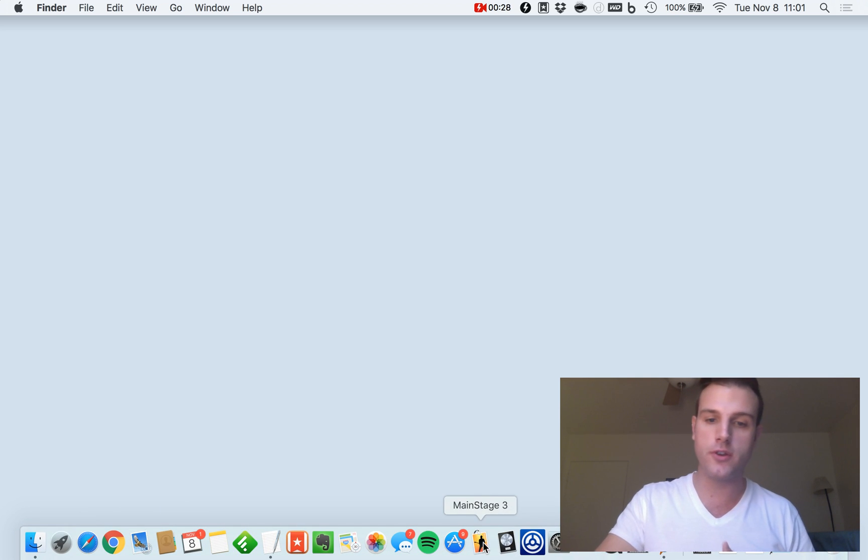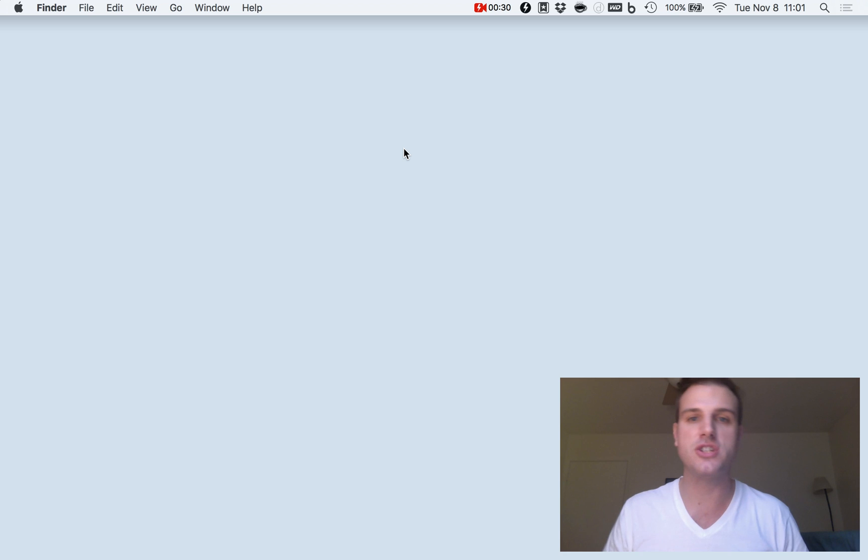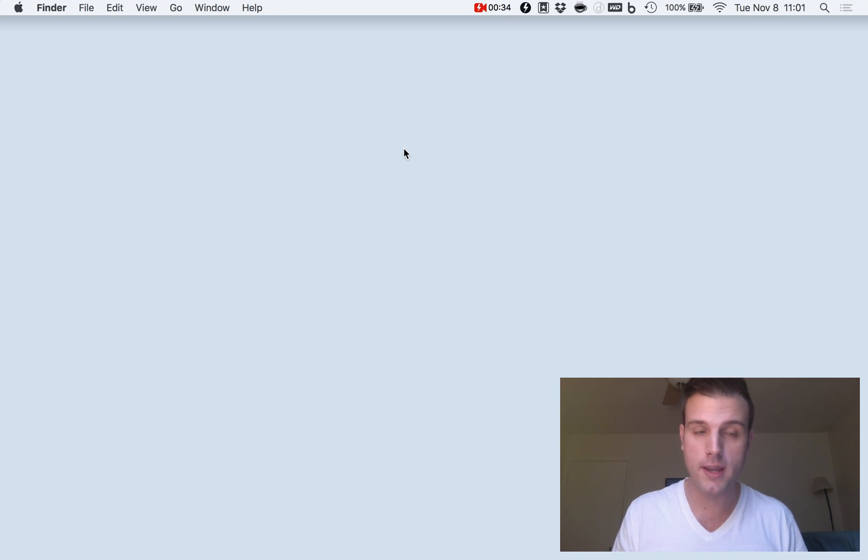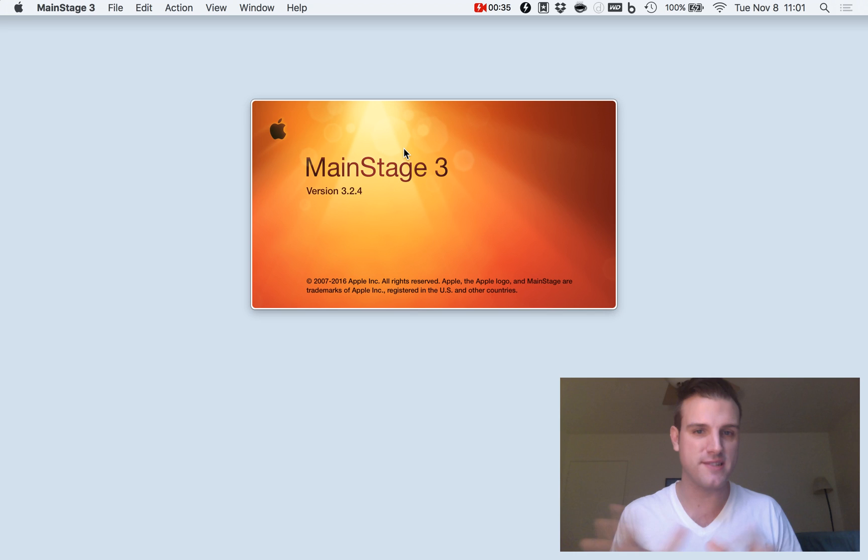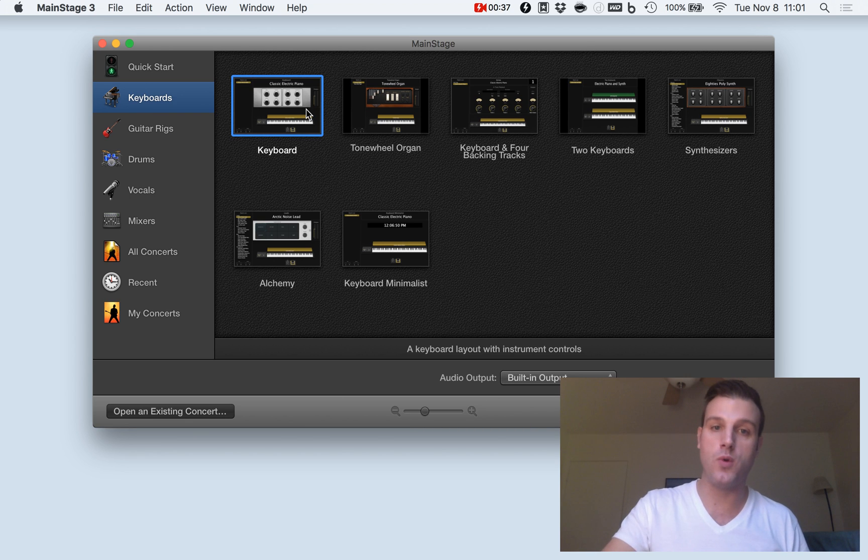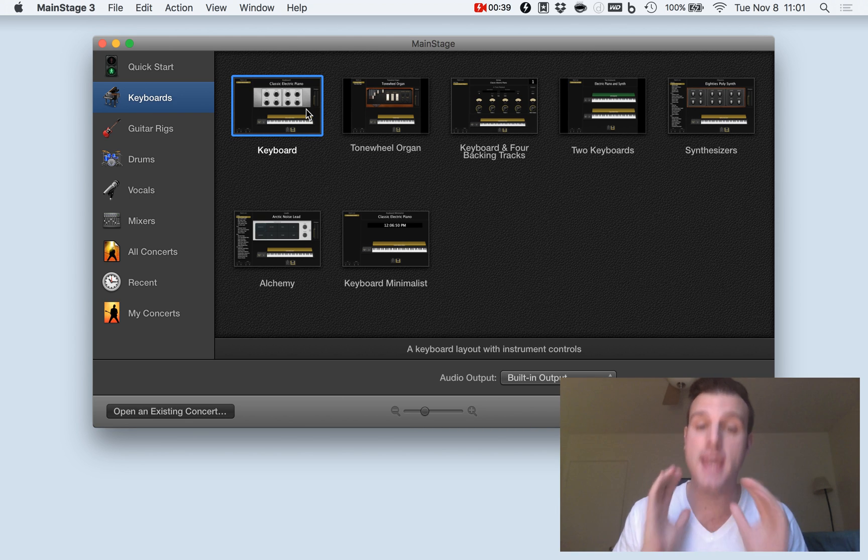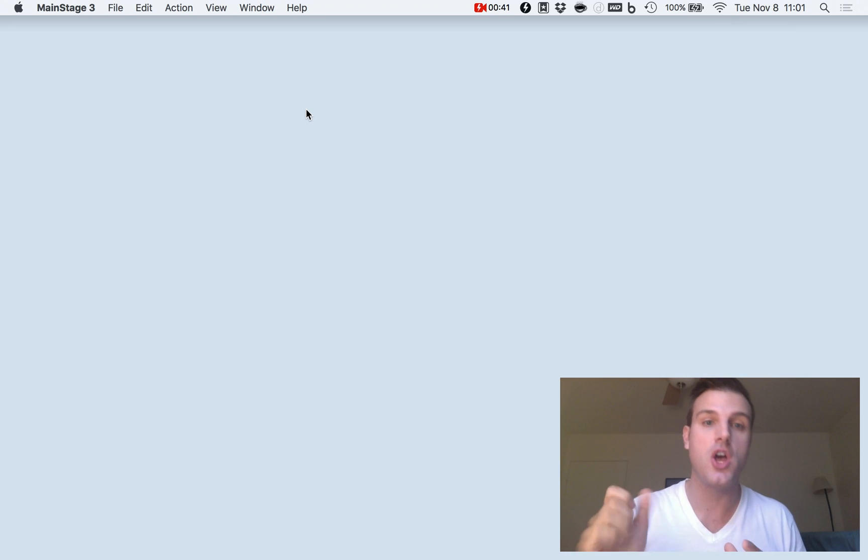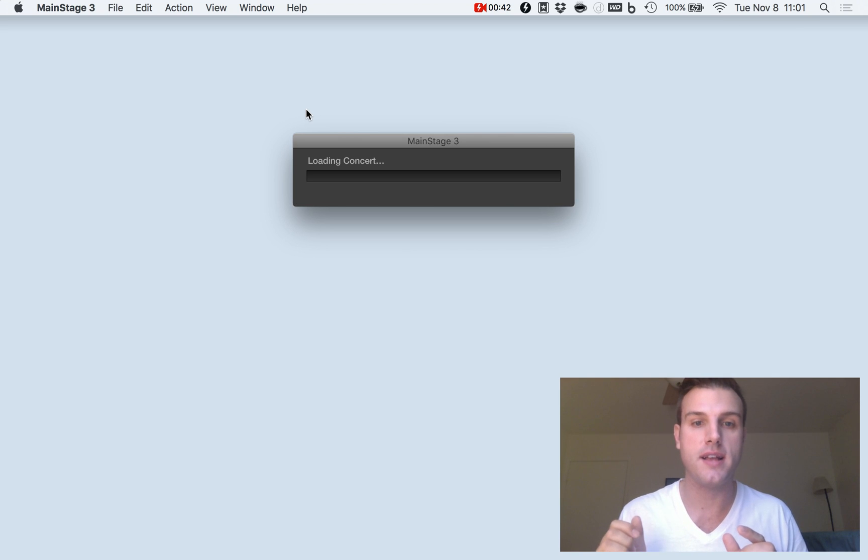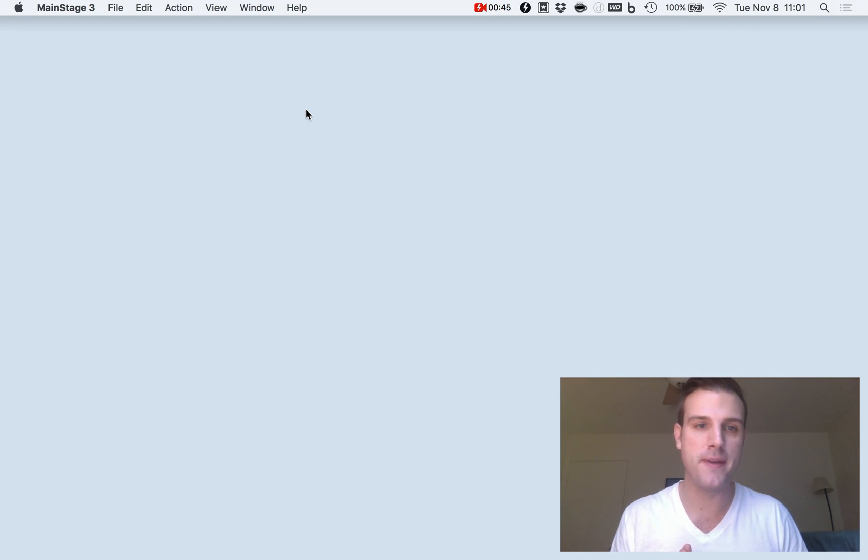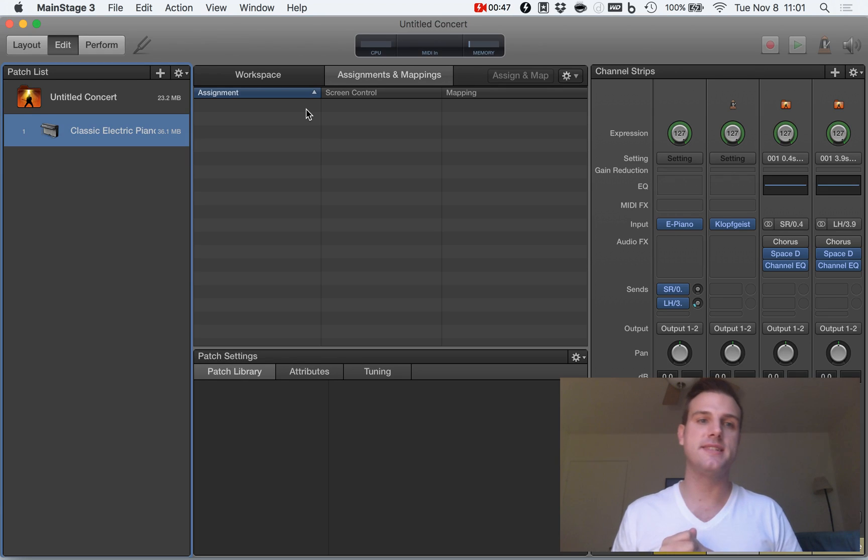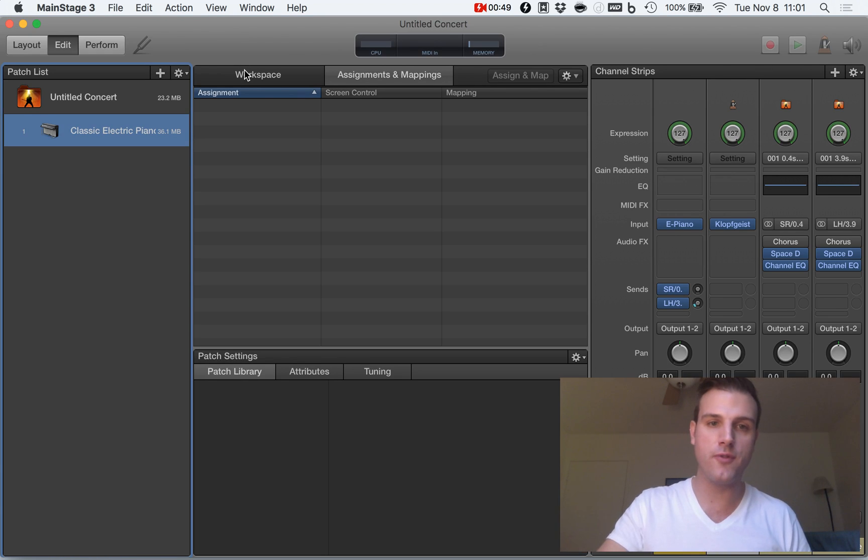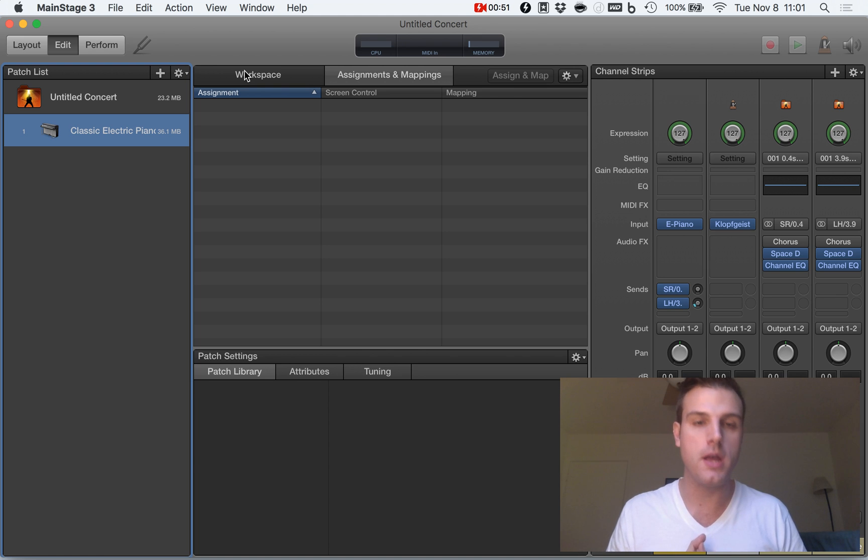So first thing we're going to do, fire up MainStage. This will take just a second because I have a video capture program running so it's a little bit sluggish. And we'll select a template. We can use any template that we want. Let's see here. It's loading up. And boom! We have our setup right here.